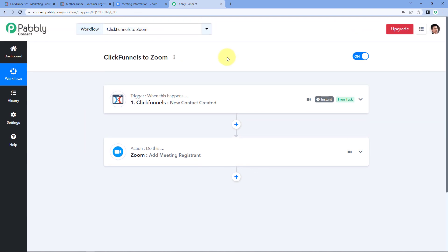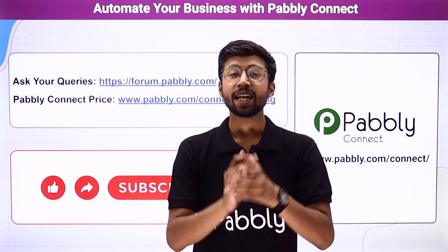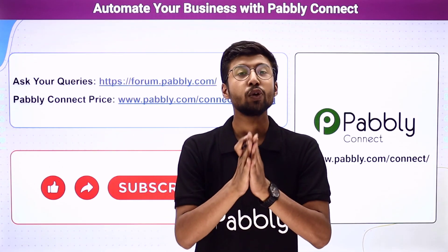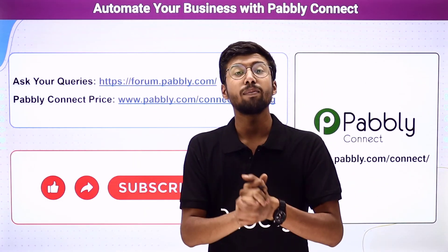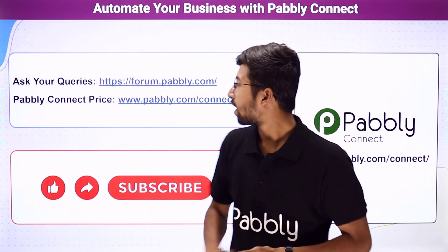Not just these applications — you can connect plenty of other applications using Pabbly Connect. You will find the clone link of this workflow in the description box below. By clicking that link, you can clone this workflow into your own Pabbly Connect account and use it for free. If you need any help or have queries, you can ask on forum.pabbly.com and check Pabbly Connect's pricing at the provided link.